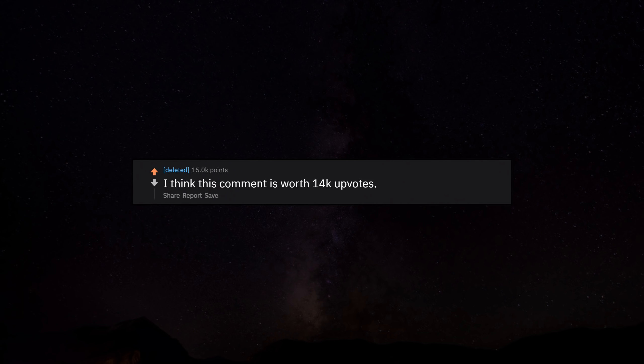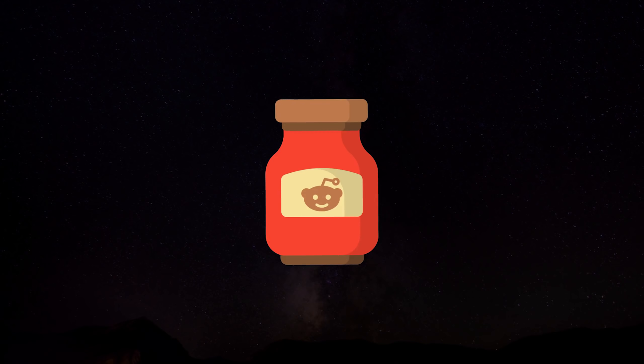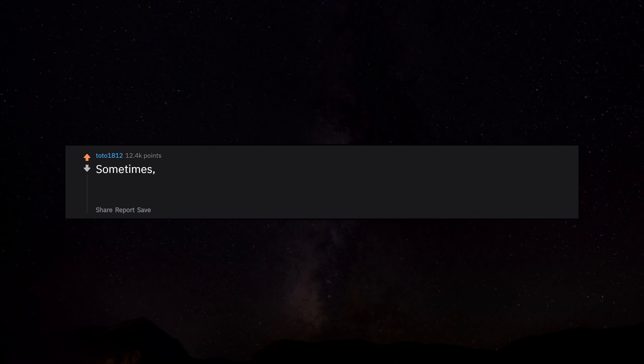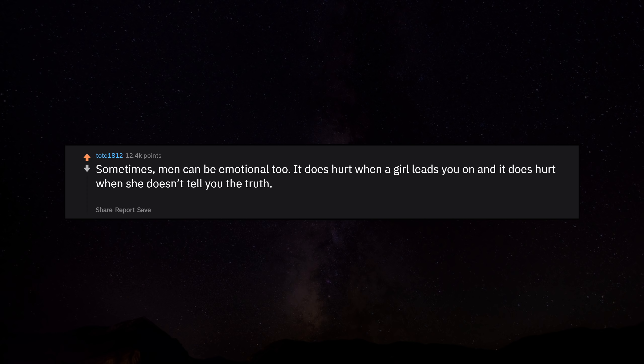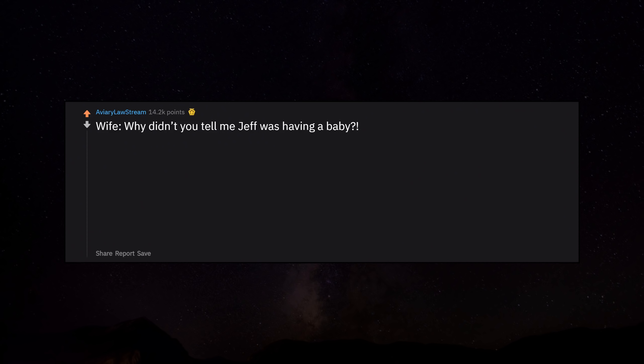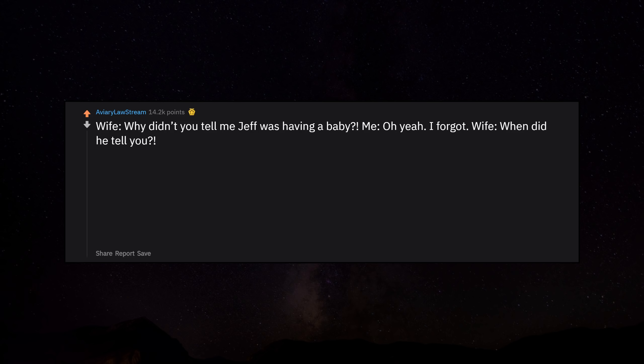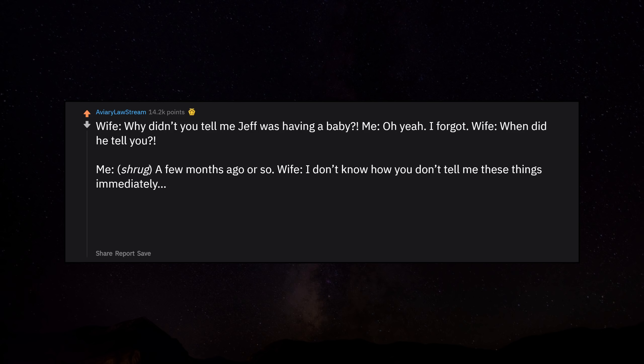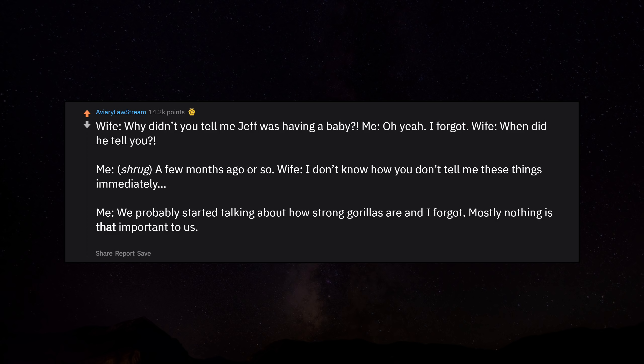I think this comment is worth 14k upvotes. Stare at it all you want. Sometimes men can be emotional too. It does hurt when a girl leads you on, and it does hurt when she doesn't tell you the truth. A lot of girls try to play it off as something a guy just has to take, but it can actually affect us. Wife: Why didn't you tell me Jeff was having a baby? Me: Oh yeah, I forgot. Wife: When did he tell you? Me: Shrug. A few months ago or so. Wife: I don't know how you don't tell me these things immediately. Me: We probably started talking about how strong gorillas are and I forgot.